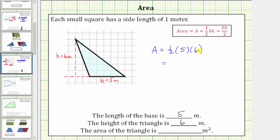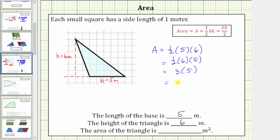Before determining this product, let's use the commutative property of multiplication and change the order. Because one-half times five is a mixed number or a decimal, let's change this to one-half times six times five. Because one-half times six is equal to three, this simplifies to three times five, which equals 15. The area is 15 square meters, which means exactly 15 square meters will fit inside the triangle.